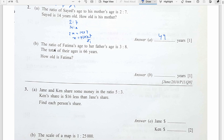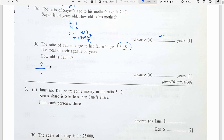Part B. The ratio of Fatima's age to her father's age is 3 ratio 8. The total of their ages is 66 years. How old is Fatima? Fatima is 3 out of the total of 11 parts. So 3 divided by 11 multiplied by 66 equals 18. Fatima is 18 years old.